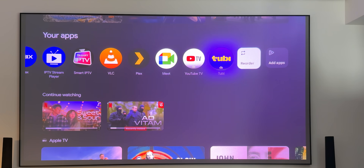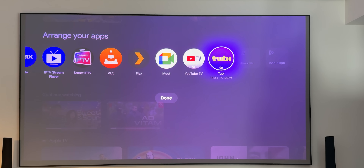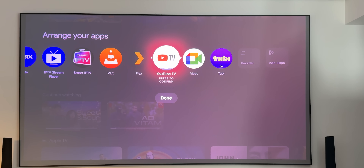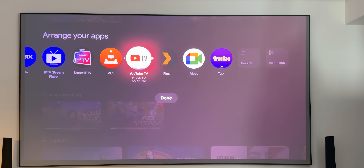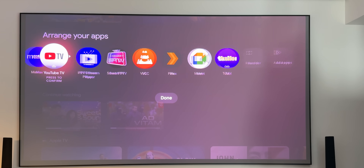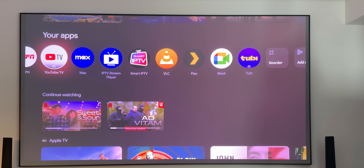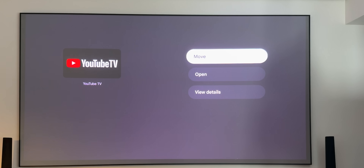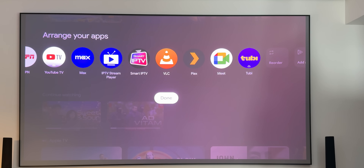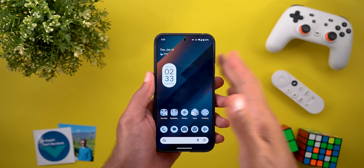The fourth Chromecast change is a new reorder shortcut at the end of the apps carousel. Clicking it lets you select an app and move it left or right with the remote arrows. Previously you had to press and hold an app and then select 'Move' from the menu, so this shortcut is more straightforward.